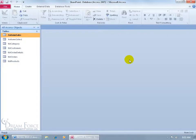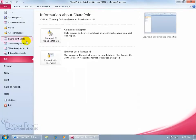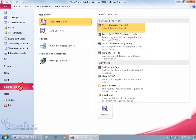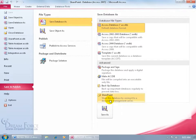You can upload it from the database by clicking on file, going down to save and publish, and then coming over here and selecting SharePoint. Now notice the text below where it says it'll share the database by saving it to a document management server.